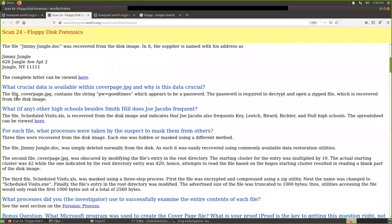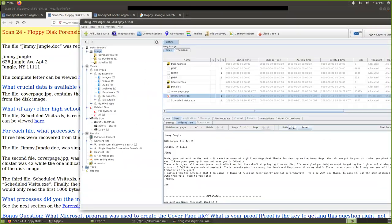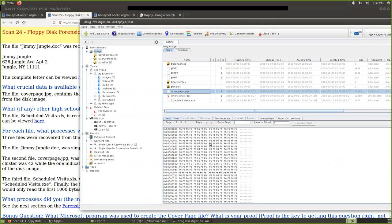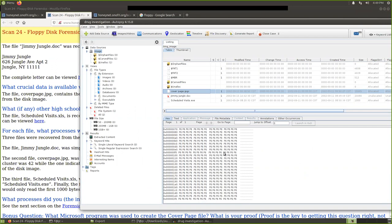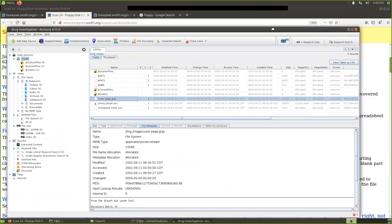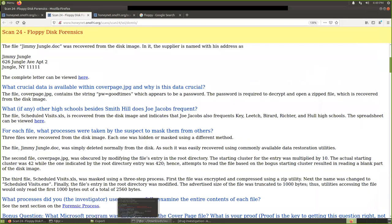The second question: What crucial data is available within cover page.jpg, and why is this data crucial? Here the file, cover page.jpg contains a string, that is a password. It was good times, which appears to be a password. And the password is required to decrypt and open a zip file which is recovered from the disk image. So we need to check whether there is a password. pw equals good times. With this one, when we check the hex, we scroll down, we didn't see it. Right? And now you see, with this tool, we cannot find that information.